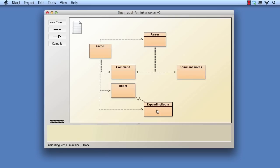Here we should introduce a type of room that actually causes the room network to expand dynamically. The idea is that a player will be able to leave such a room in any direction. If the room does not have a predefined exit in the chosen direction, then a new room is created automatically and linked in that direction. We shall call this type of room an expanding room.